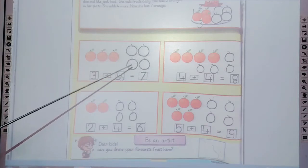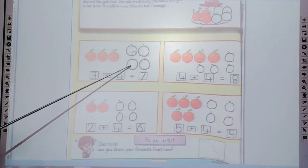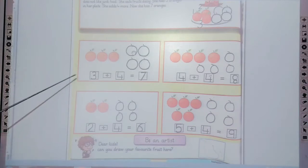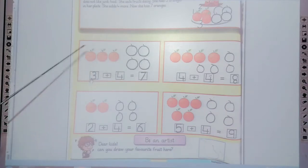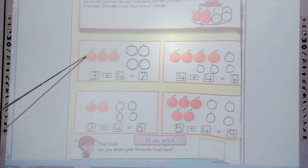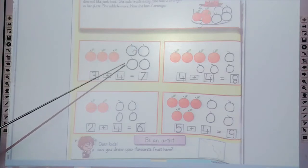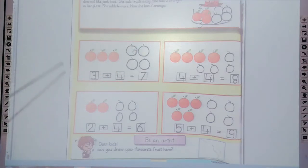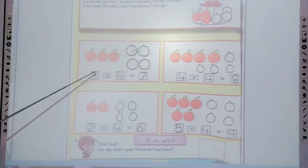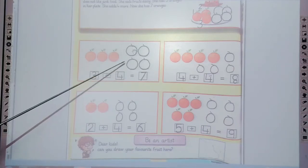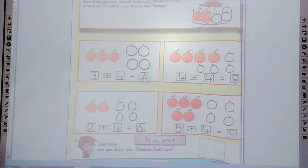Trace the 4 oranges: 1, 2, 3, 4. Then 3 plus 4 — count: 1, 2, 3, 4, 5, 6, 7. How many? 3 plus 4 equals 7. Now trace the 7 in the box.